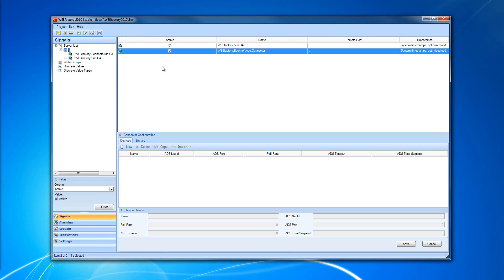Once the connector is added to our connector list, you will see the Connector Configuration panel. The Connector Configuration section is divided in two tabs.